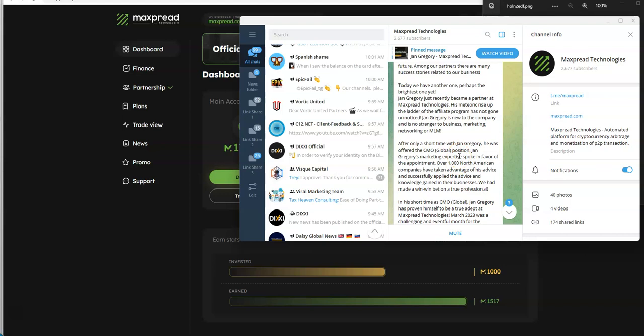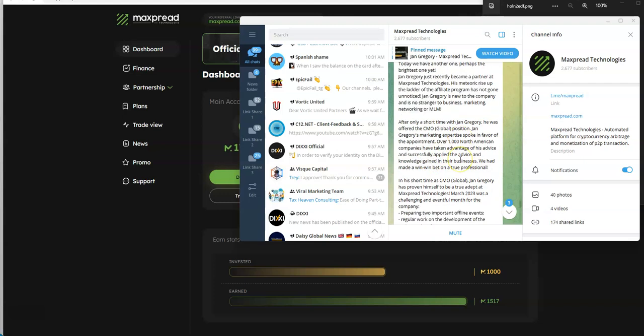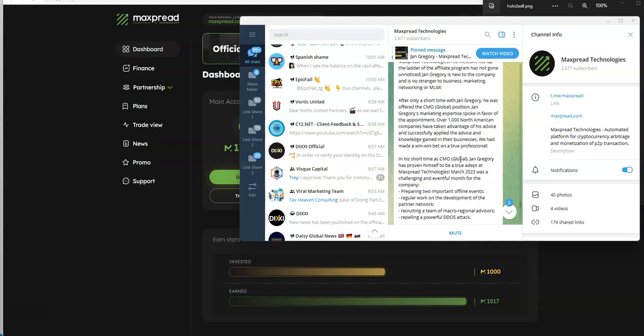His marketing expertise spoke in favor of the appointment. Over 1,000 North American companies have taken advantage of the advice. Is that truly true? I don't know about that. In a short time, he has proven himself to adapt to MaxPread Technologies.